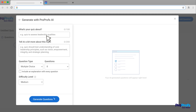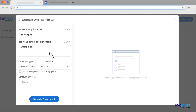This is where the magic begins. All you need to do is tell AI what your quiz is about. Make sure to give a brief description to help AI understand the context. This ensures the questions are relevant and engaging for your learners.